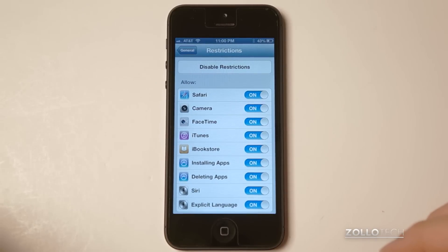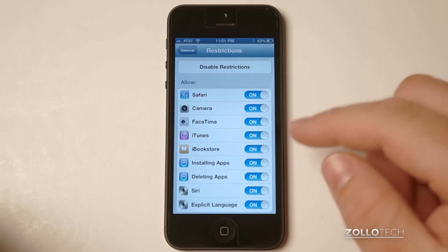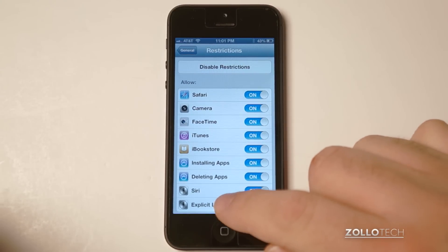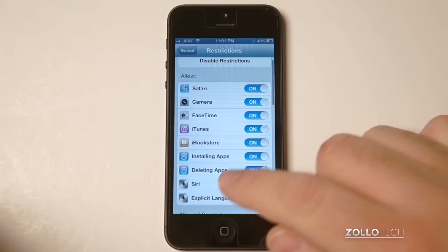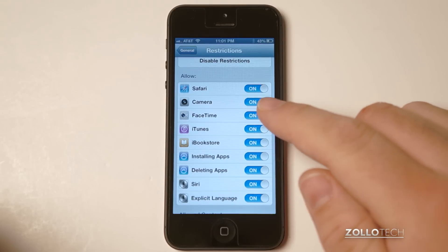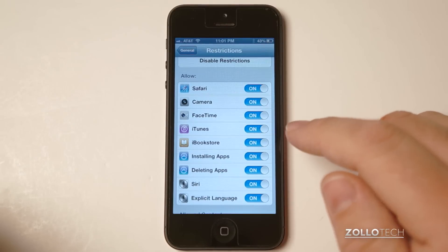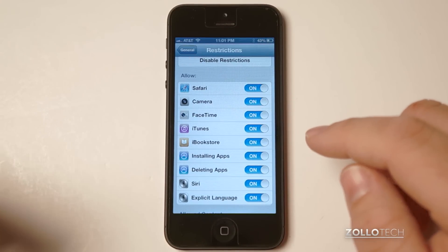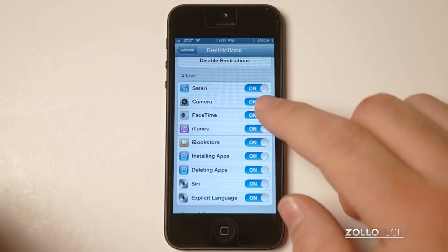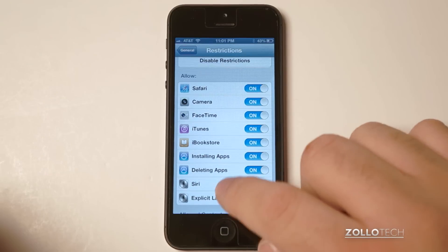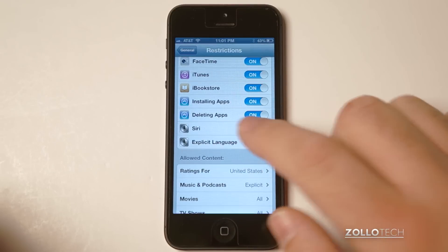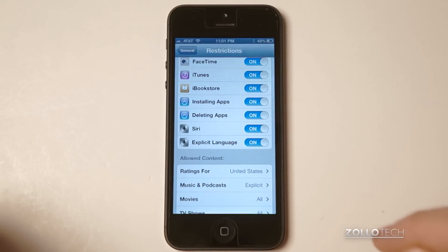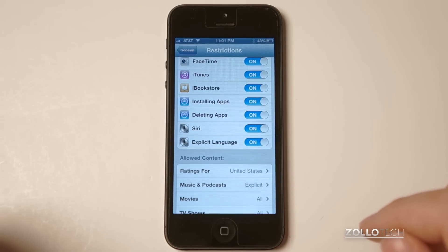So set up whatever your password is, and you can see it's got all of these different options. We can allow different things or disallow. If we don't want access to the camera, we can disallow that, and all of these different things: apps, Siri, explicit language.